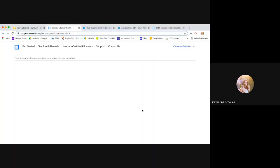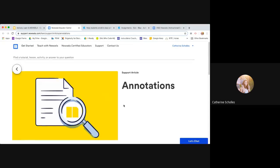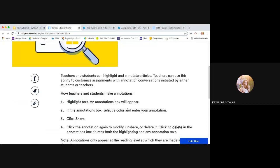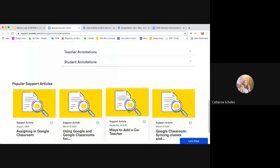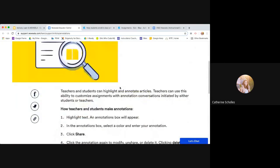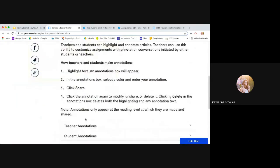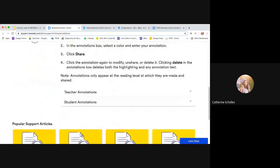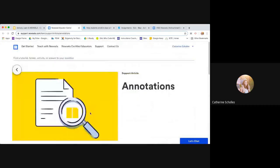And then here is all the different annotation features. It's just the support center. I just put a link to the support center and it talks about all the different ways that you can use annotations. And it has teacher annotations and student annotations.